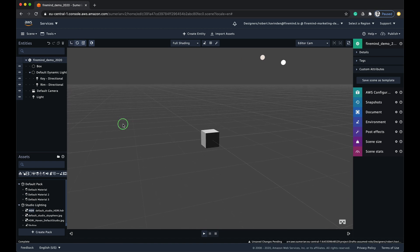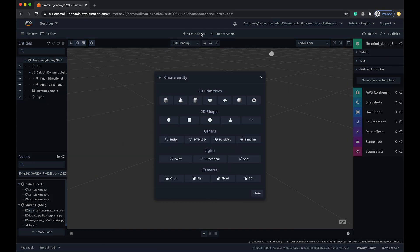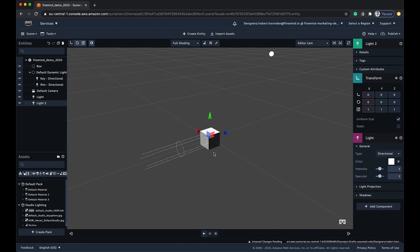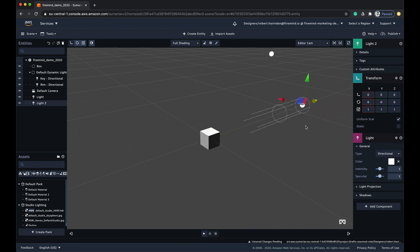Now we can do the same with the Directional and Spotlight. These lighting types can also be affected by rotation, so have a play and see how these combinations will affect your mesh.